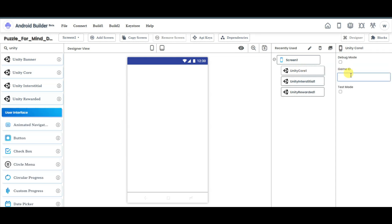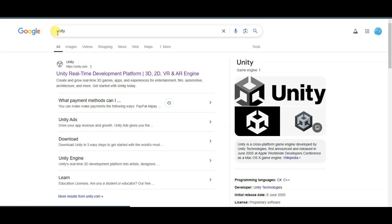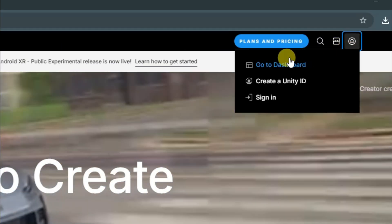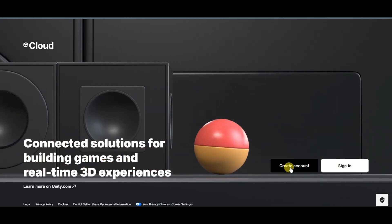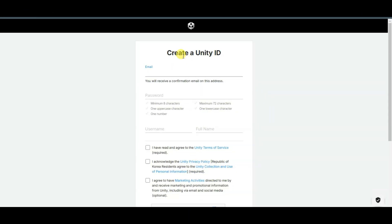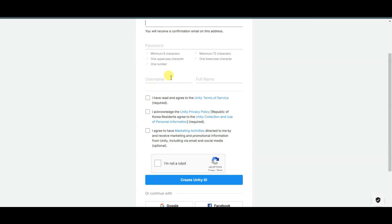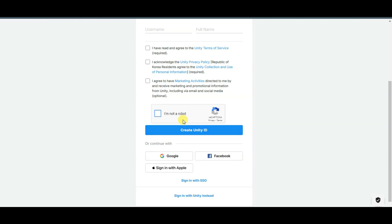You will have to paste your game ID. Go to Google and search for Unity, then click the URL to open it. Click on the icon and then click on go to dashboard. You can click on create account. You can create an account by entering your email address, password, username, and full name. Accept the terms of service, verify the captcha, and click on create Unity ID.